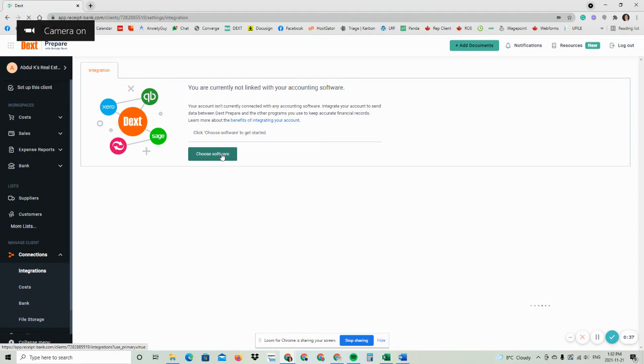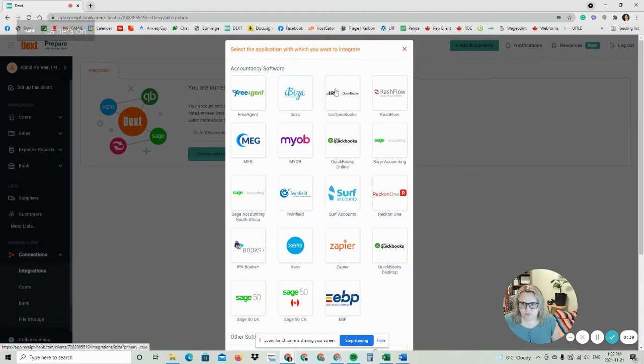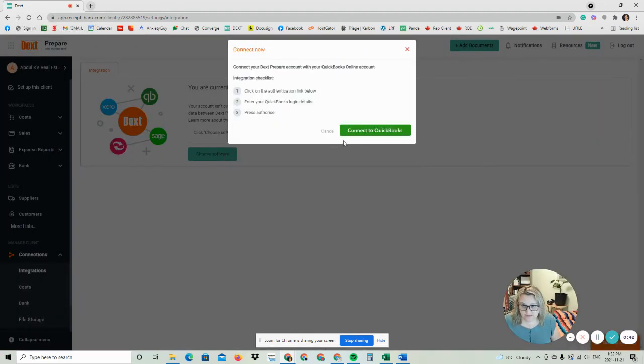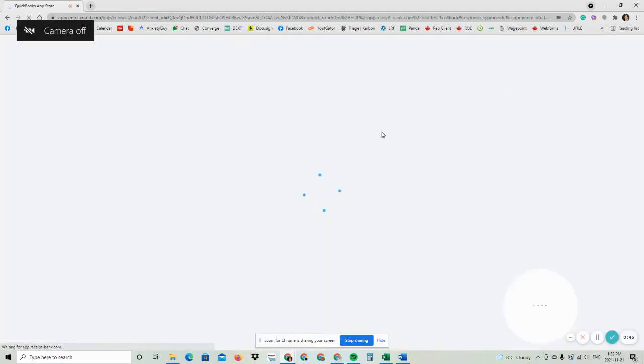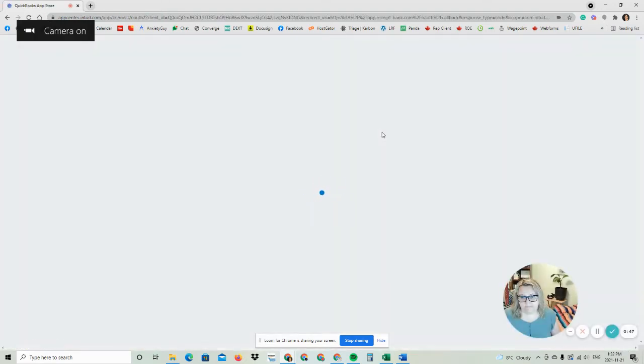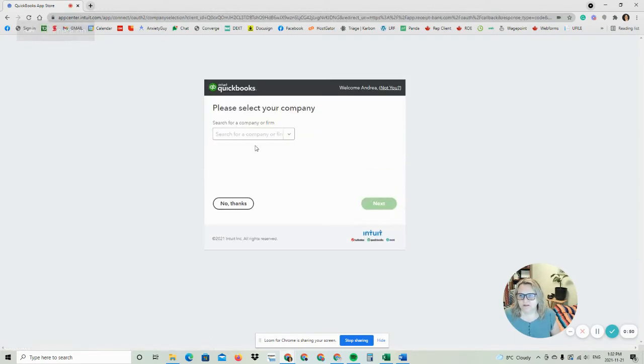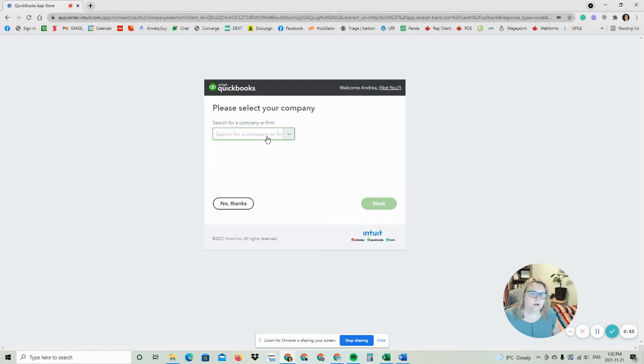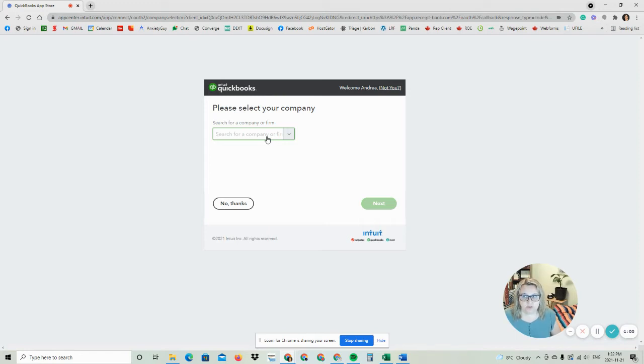We're going to choose our software and locate QuickBooks Online, as you can see right here. We're going to connect to QuickBooks. It will take a moment. It'll probably prompt us to log in. Sometimes it doesn't. In this case, it's not going to prompt me to log in because I was already logged in using Dext for another client. If it does prompt you to a login page, you just have to put in your own login and password for QuickBooks.